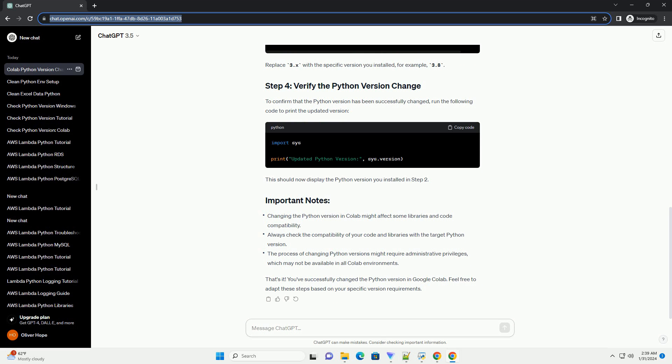Once the desired Python version is installed, you need to switch to it. Colab uses symlinks to manage Python versions. To change the symlink to the newly installed Python version, run the following command. Replace 3.x with the specific version you installed — for example, 3.8.